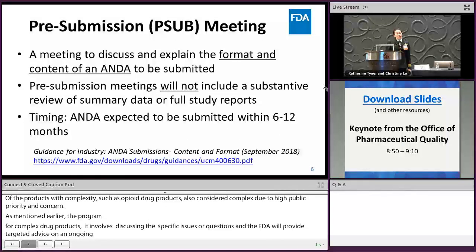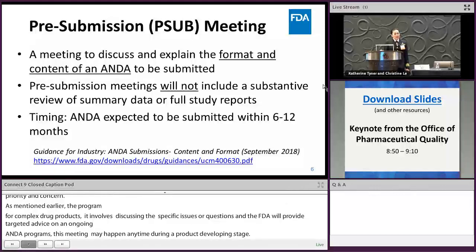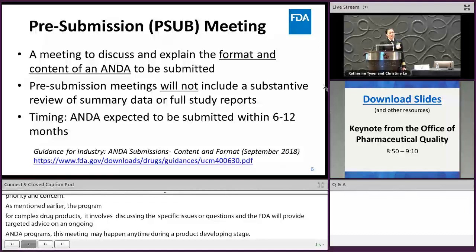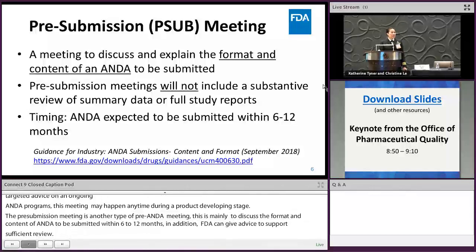The pre-submission meeting is another type of pre-ANDA meeting. This meeting mainly discusses the format and content of an ANDA to be submitted within six to twelve months. In addition, FDA can give advice that supports efficient review and improves the chance of first cycle approval. Although the proposed content of the ANDA will be discussed, FDA will not provide a substantive review of any data or study report during this meeting. The link below is the guidance for ANDA submission.